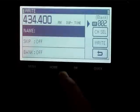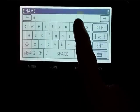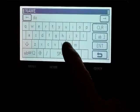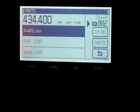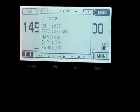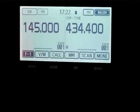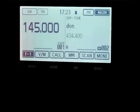Give it a name and write it away. Now if we select memories on that side, we'll see that in memory location 2 we have a memory channel called Don, which is duplex with tone on 434.4 megahertz.